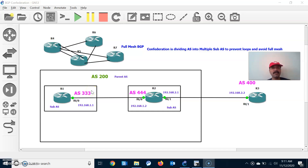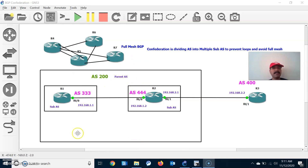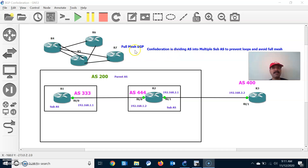Hi friends, this is Elujang here. Welcome to my networking channel. Today the topic I am going to discuss is BGP confederation. BGP confederation is nothing but dividing an AS into multiple sub-AS. There will be one parent AS and under the parent AS you can create multiple sub-AS. Between the sub-AS, an eBGP neighbor relationship will be maintained.